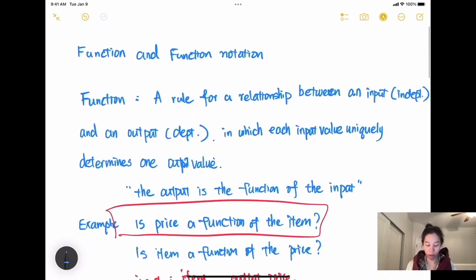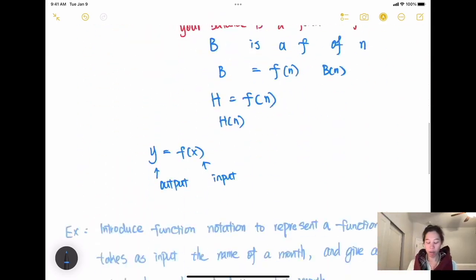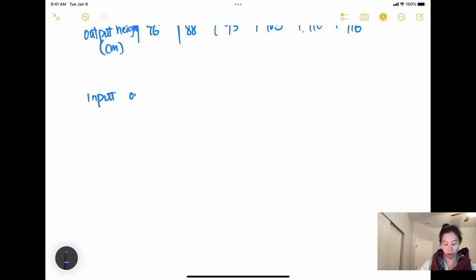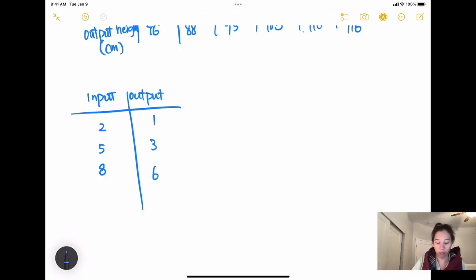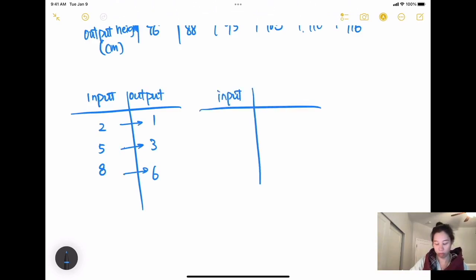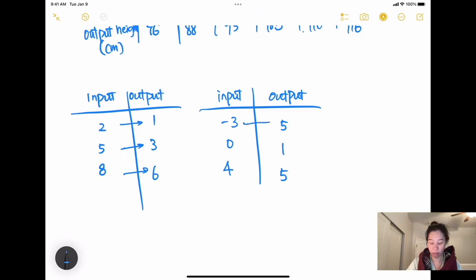Going back to the definition: a function is a rule for the relationship between an input and an output in which each input value uniquely determines one output value. The word 'uniquely' is really important. For example, if the input is 2, 5, 8 and the output is 1, 3, 6 — this is a function because each input uniquely determines one output. Another example: input negative 3, 0, 4 and output 5, 1, 5 — this is still a function even though two outputs are the same, because each input uniquely determines one output.